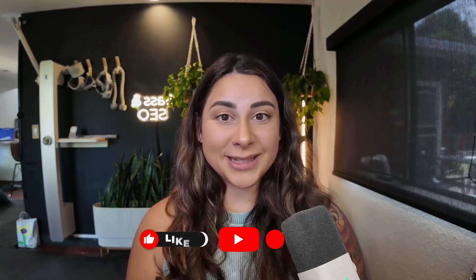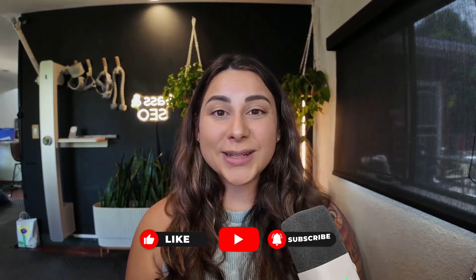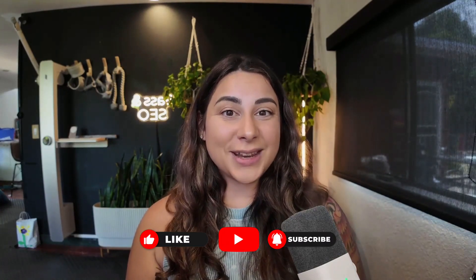All right, y'all. Thank you so much for joining. If you have questions, feel free to comment them down below. Otherwise, I will see you in the next video.